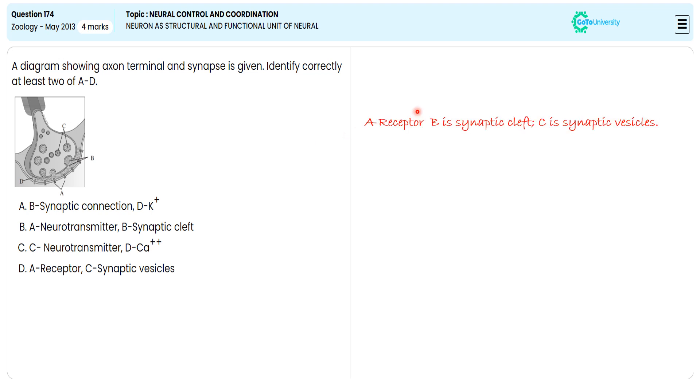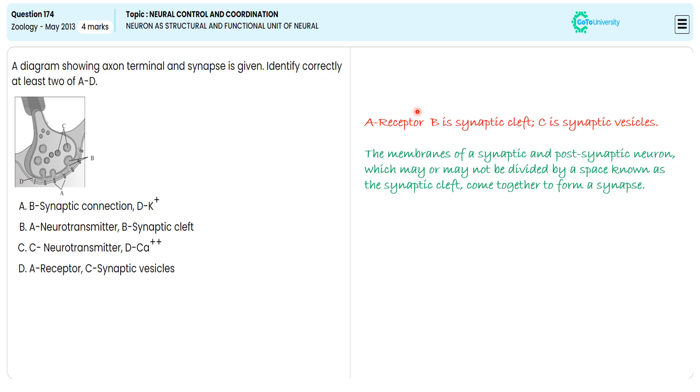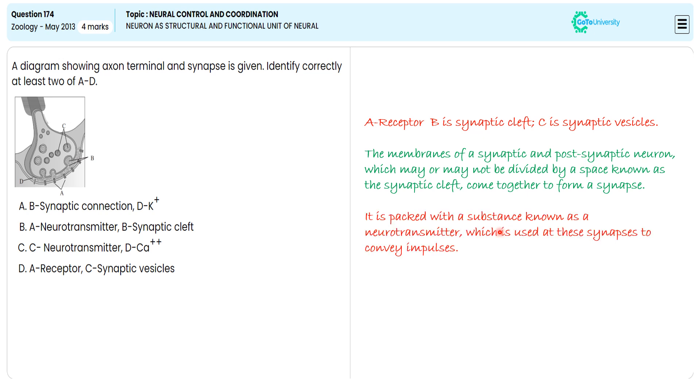The membrane of the synapses and post-synaptic neuron, which may or may not be divided by a space known as the synaptic cleft, come together to form a synapse. It is packed with a substance known as neurotransmitter, which is used at the synapse to convey impulses. With this specification, we choose option D as the correct answer.